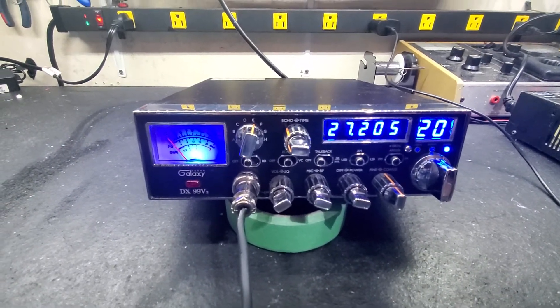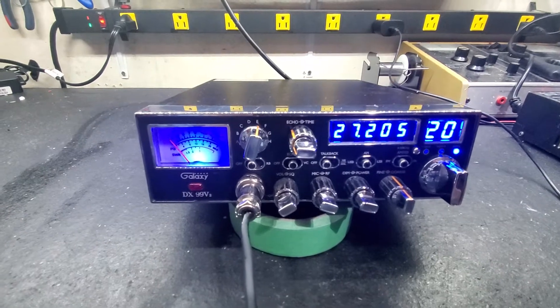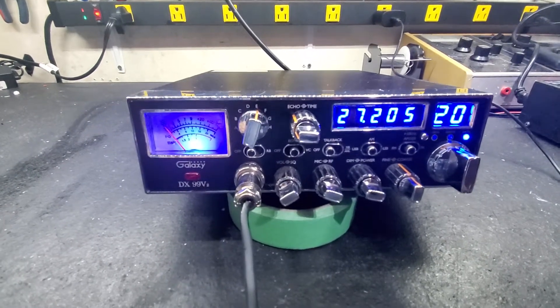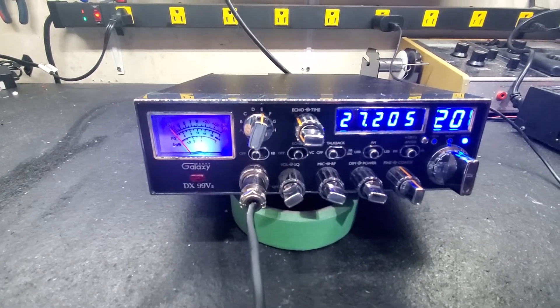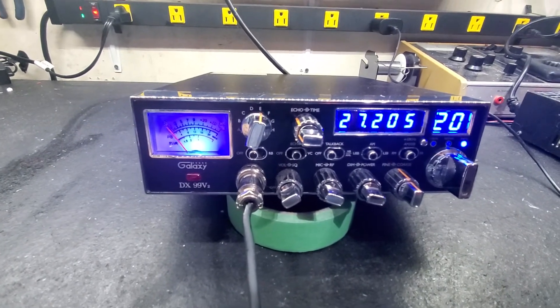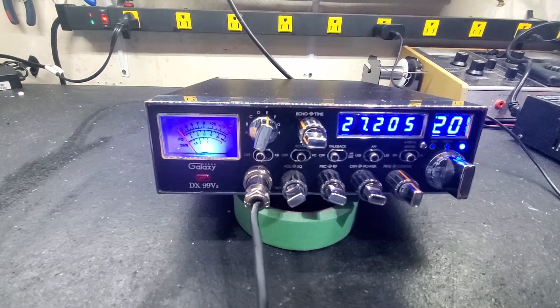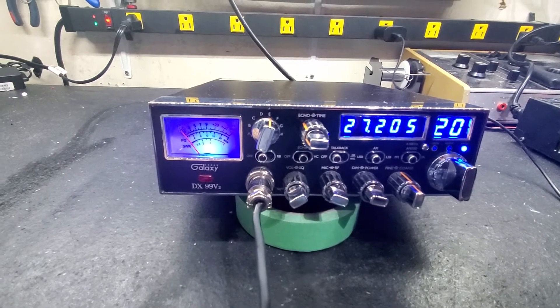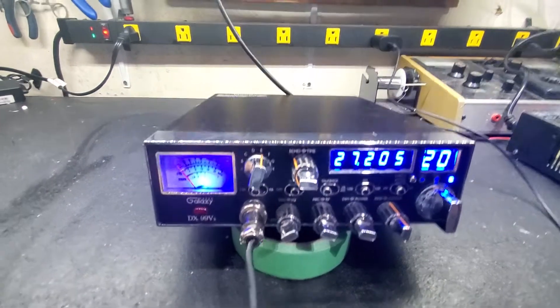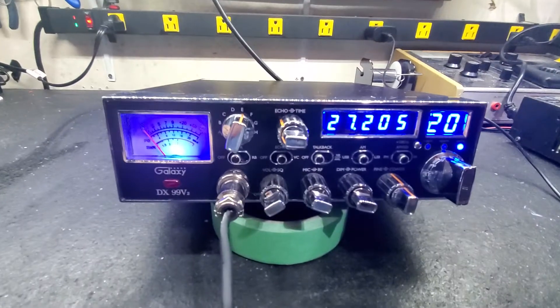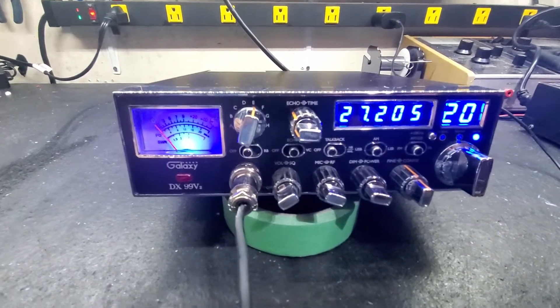James, got your radio for you bud. Sent you a bunch of pictures of the harmonics and what it was doing and all that, got all that lined out for you, got it cleaned up real good. Good looking radio, very good looking radio.